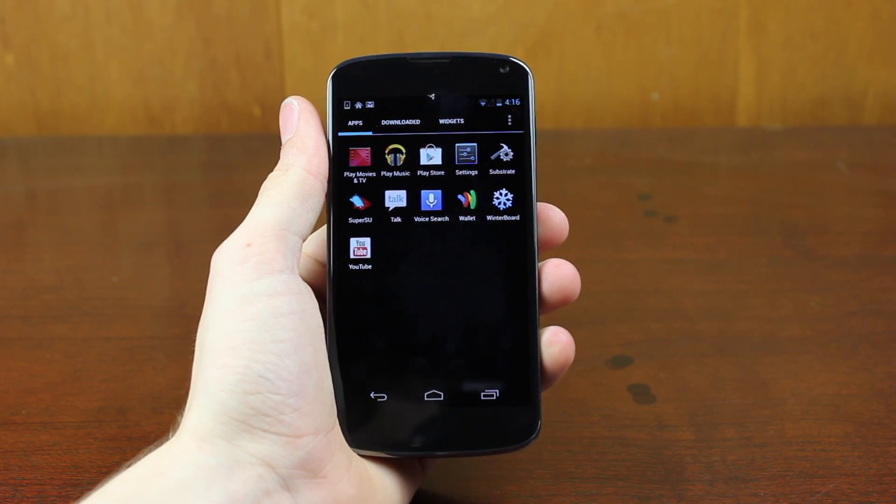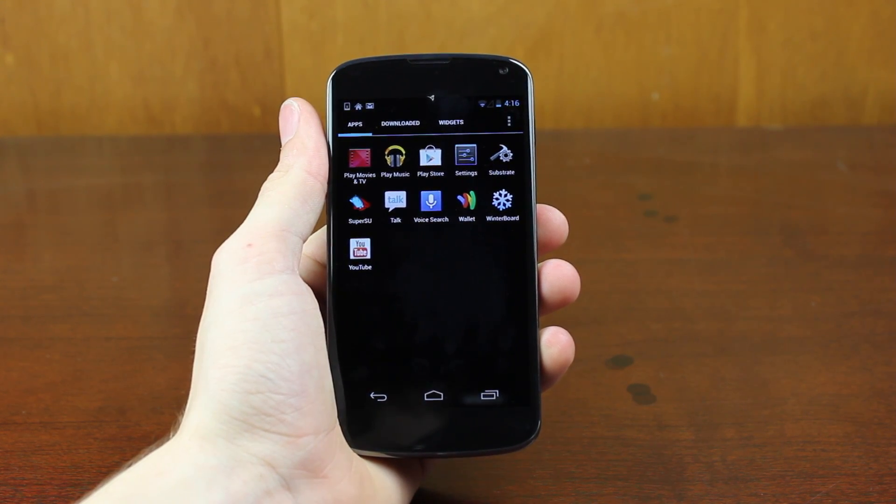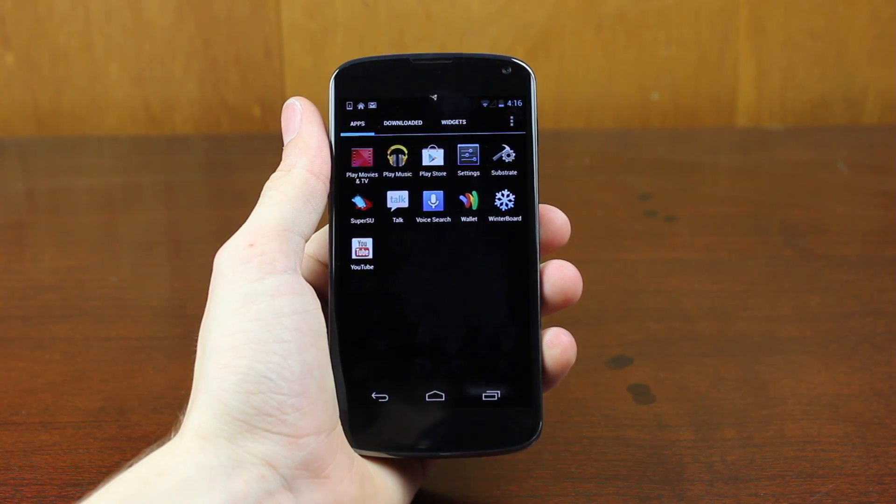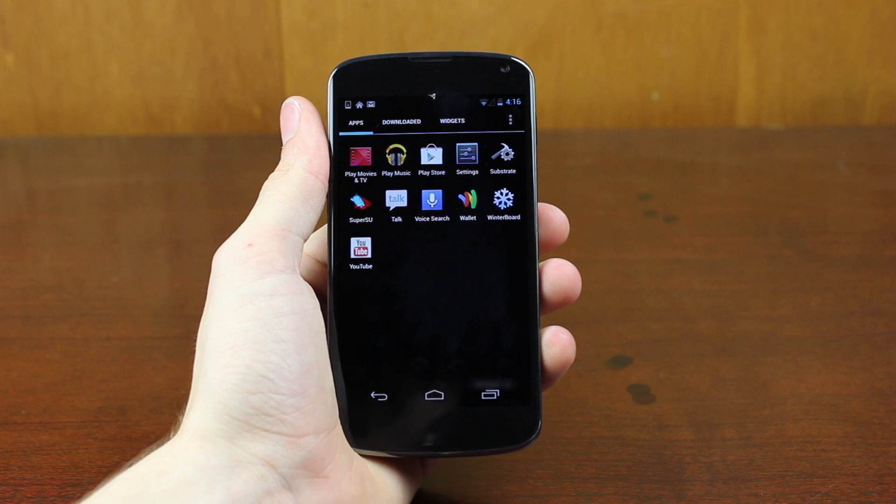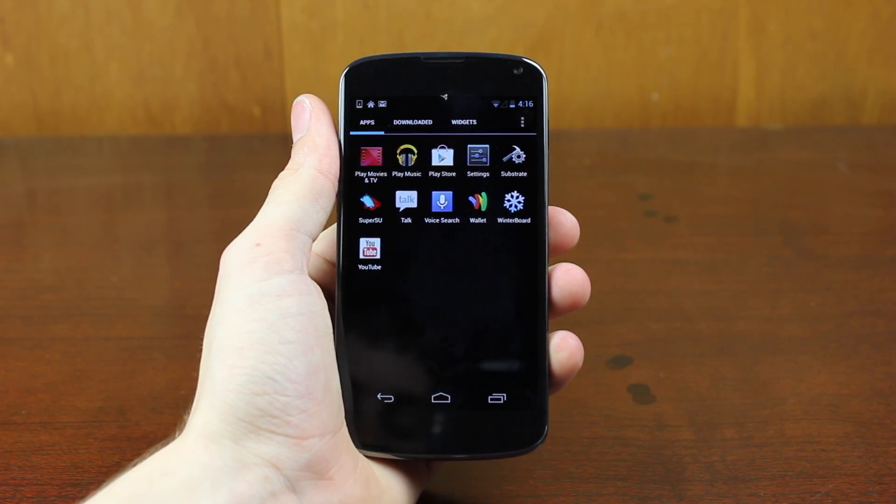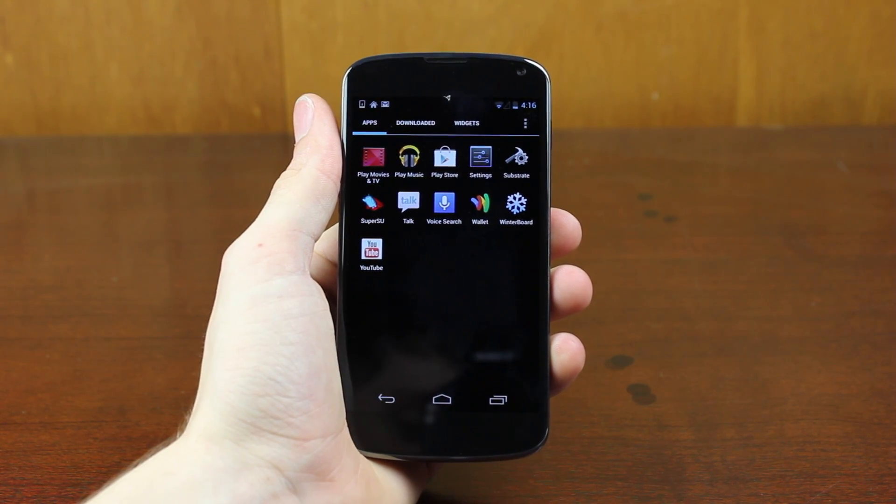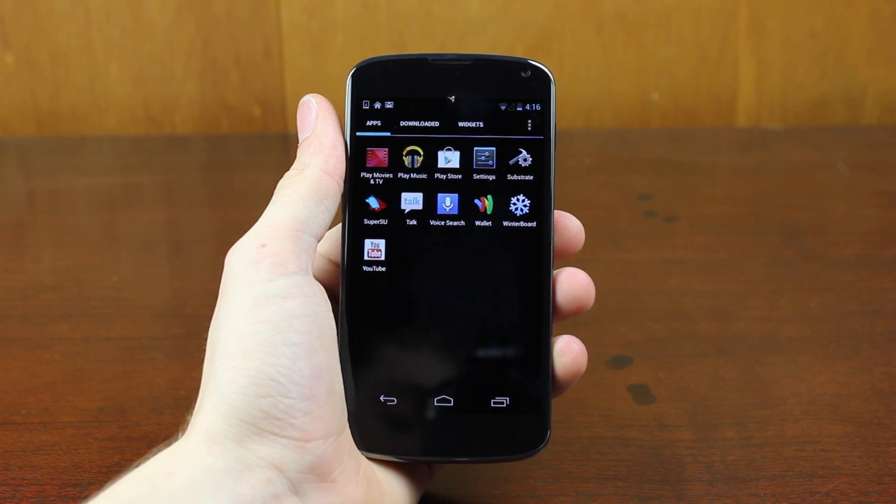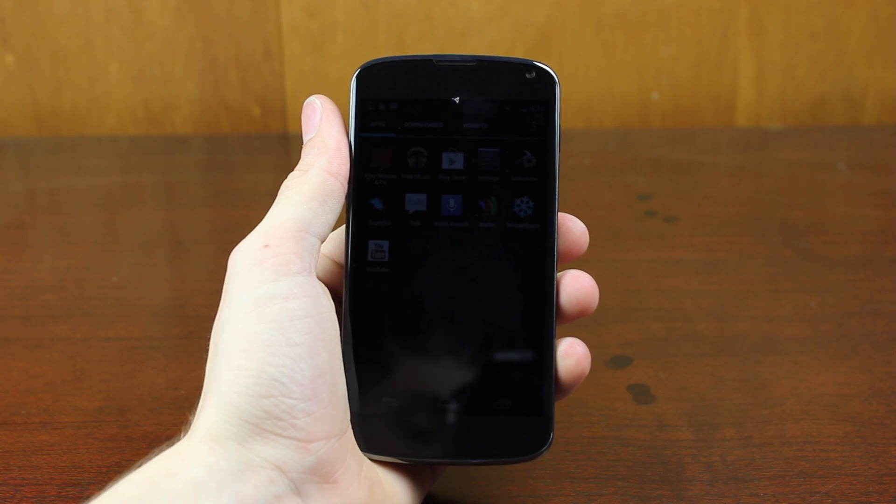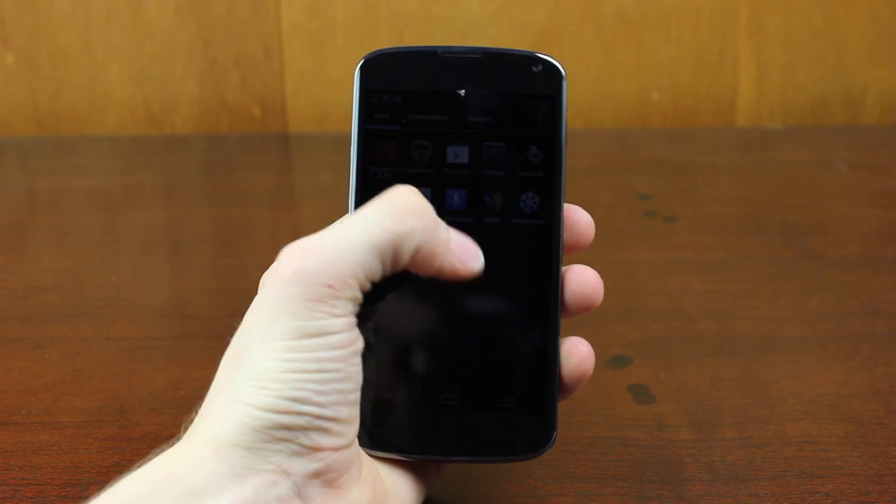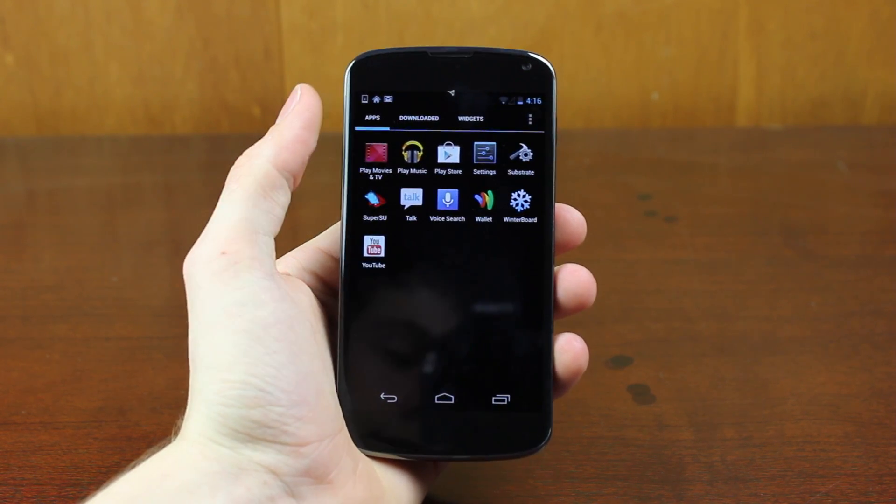Since this whole thing is very new, there aren't really any projects or anything you can do with this. It's more of a concept video, I guess, for now. But we will have updates when more tweaks, themes, etc. arrive in Cydia for Android.